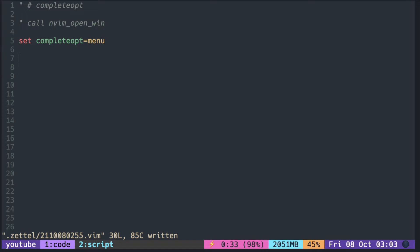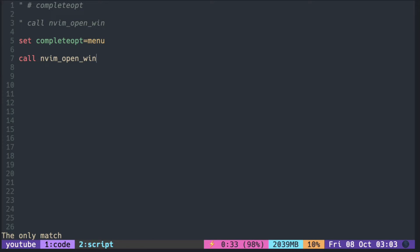With menu alone, I type MVM and hit ctrl N for the buffer completion. You can see that it completes the rest of the word without any pop-up window.